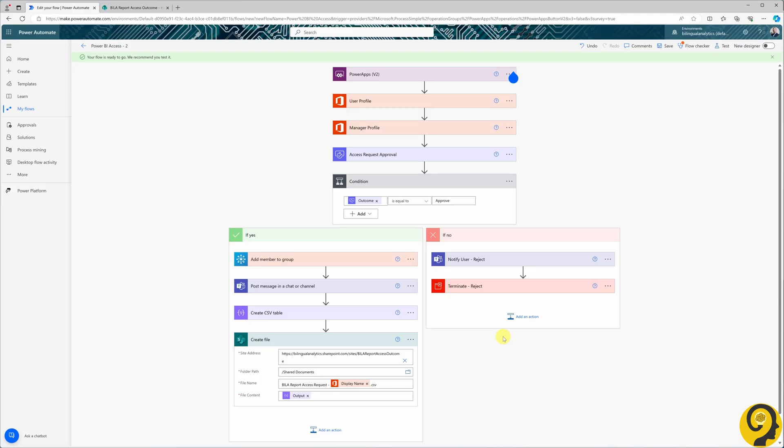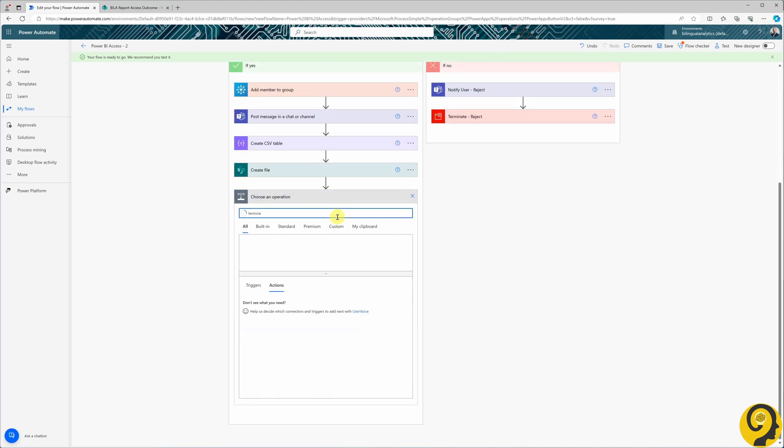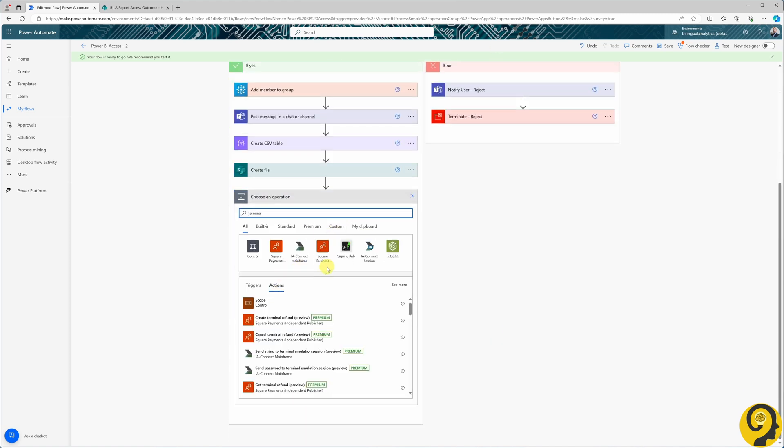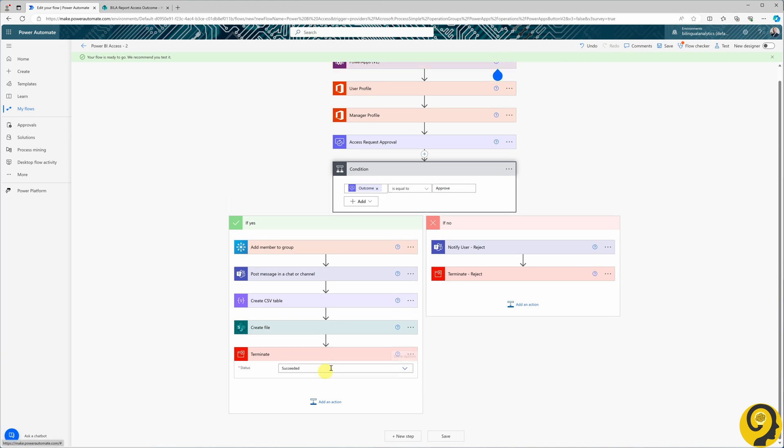Let's not forget to add the Terminate option here as well. Similar to what we created for the Rejection side. However, this time, the status should be set to Succeeded.